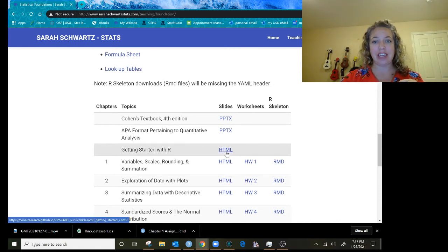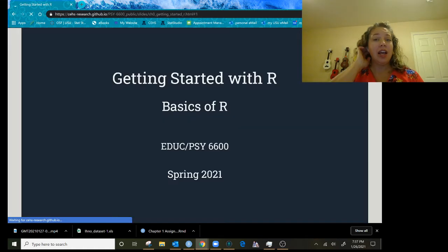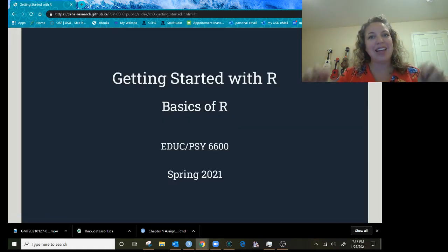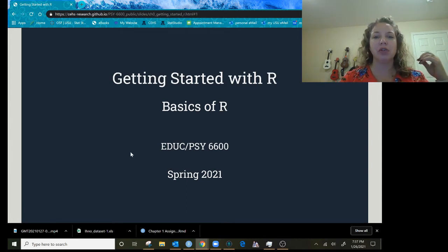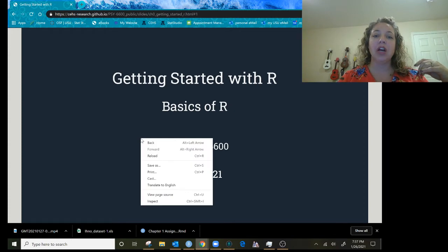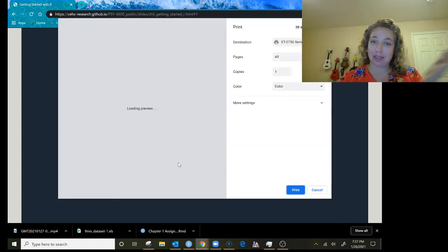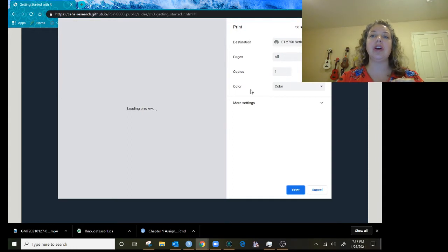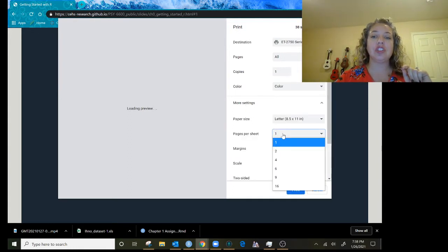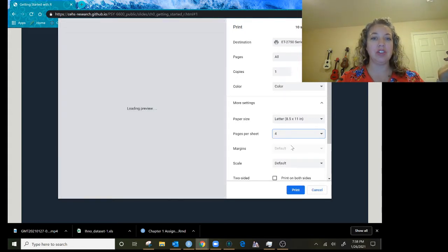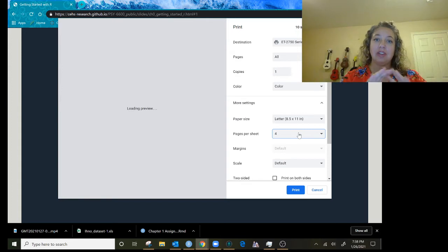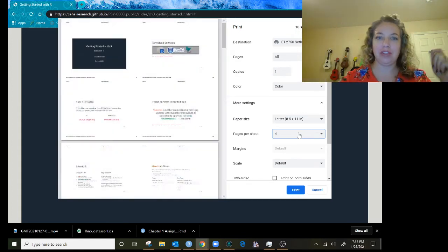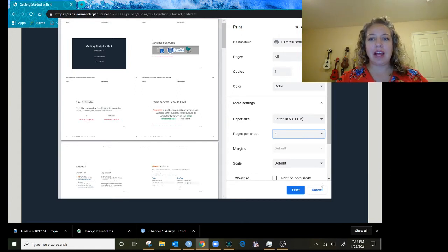There's some slides that are in HTML and if you click on that it should bring up the slides. If for any reason you want to print these out to keep in a binder or make notes on, once you have them up in your web browser you can print them from here, but make sure that you go into your settings and choose to have more than one sheet per page. You could do four and it will arrange them to fill the page or you could do two or six if you want them really small.